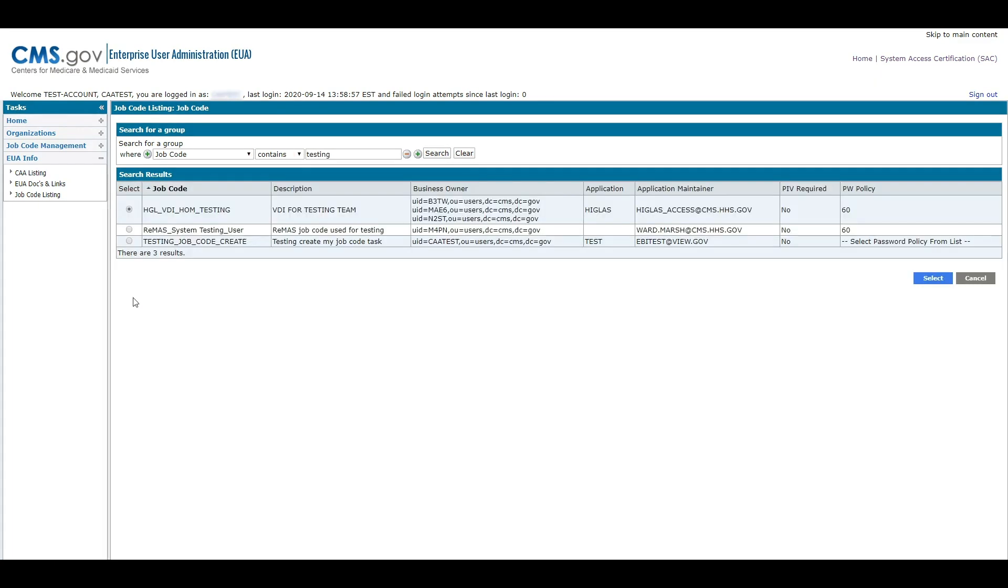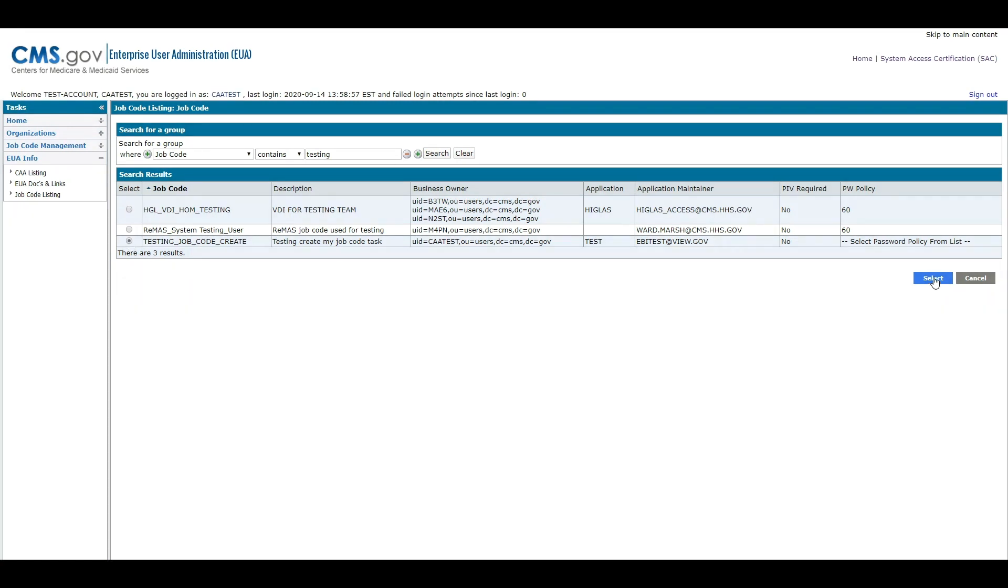The results of the search will display useful information such as the job code name, the description, and the business owner EUA IDs. The description will help you determine what access is granted by the job code. If you have any questions regarding the job code, please contact the business owner as they are the point of contact for the job code.